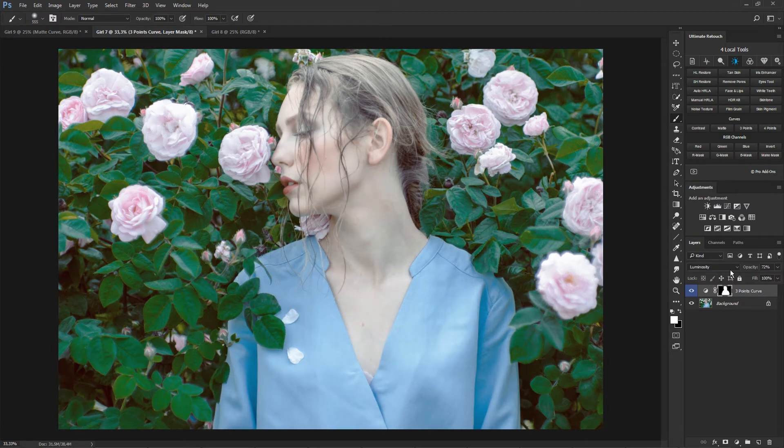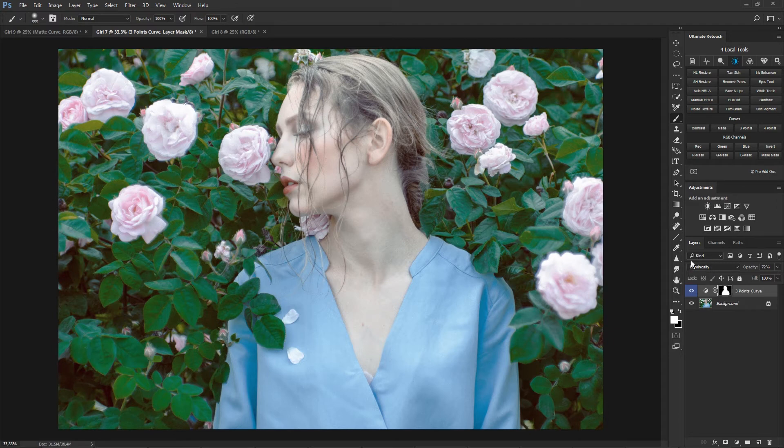In addition, this correction only affects the luminosity of the photo, without changing its color.